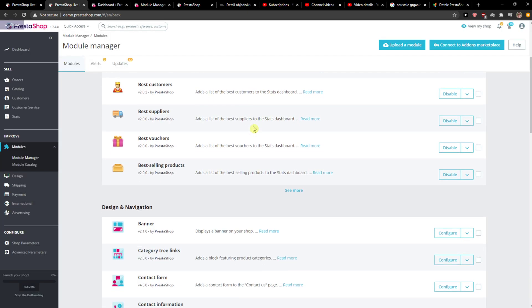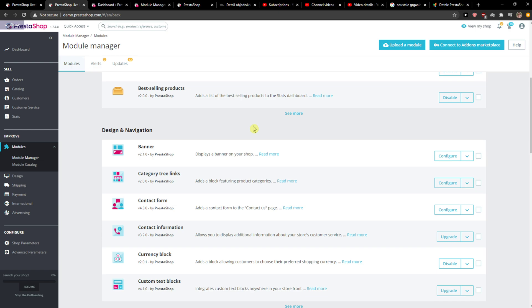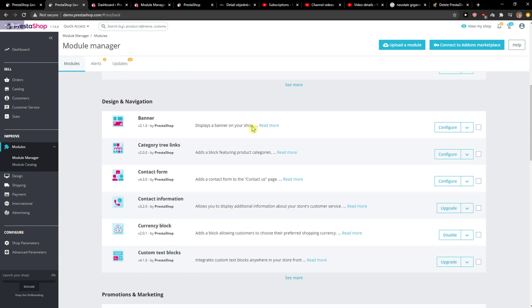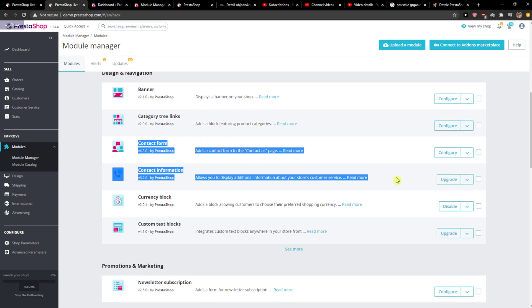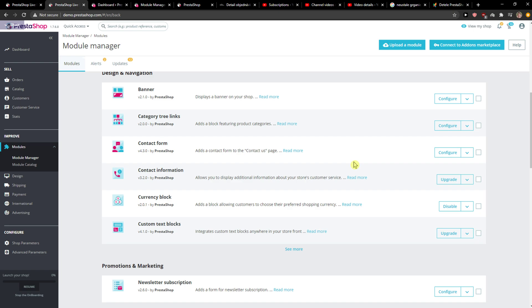Right here what you want to do is just scroll down below and then you're gonna see contact form and contact information, and what you want to do is just go on this arrow to configure.